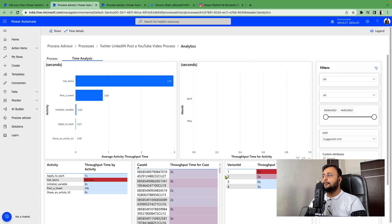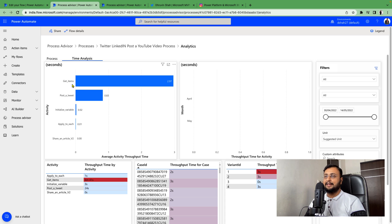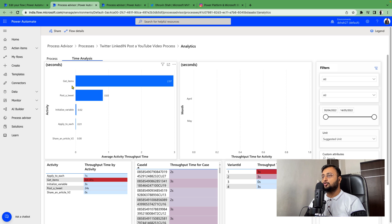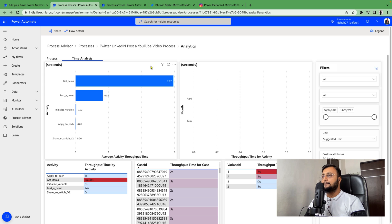Now how you can improve that. Let's say you observe this process is taking more time, so you make some code changes into your flow. Then you observe for another 15 days and you can create another process map for that.